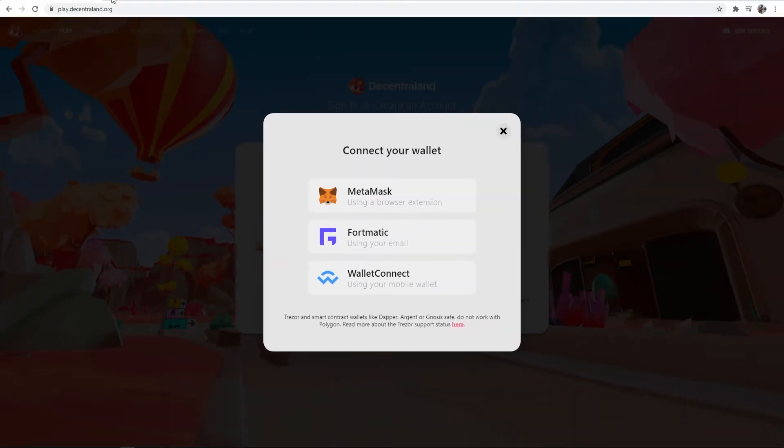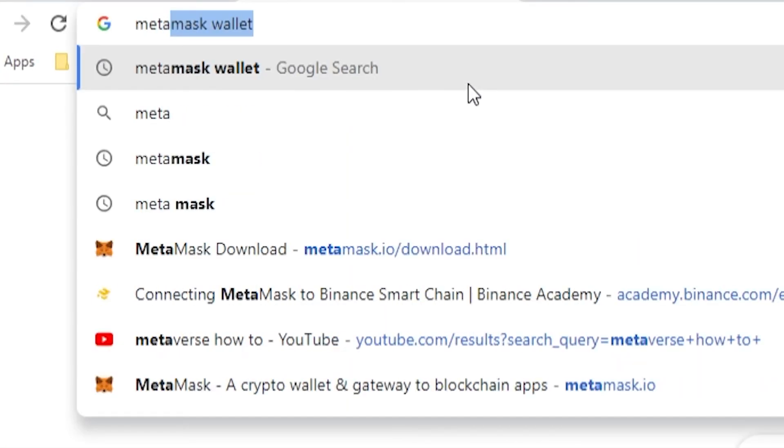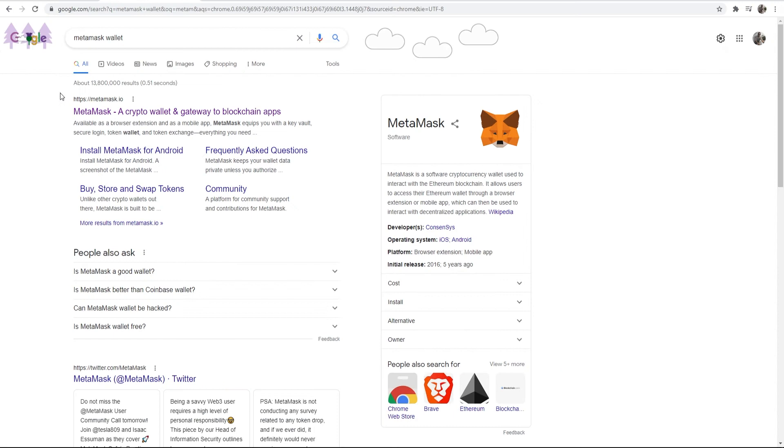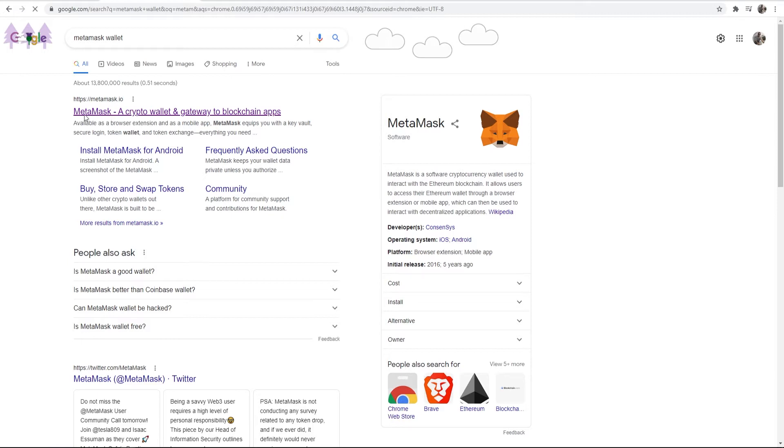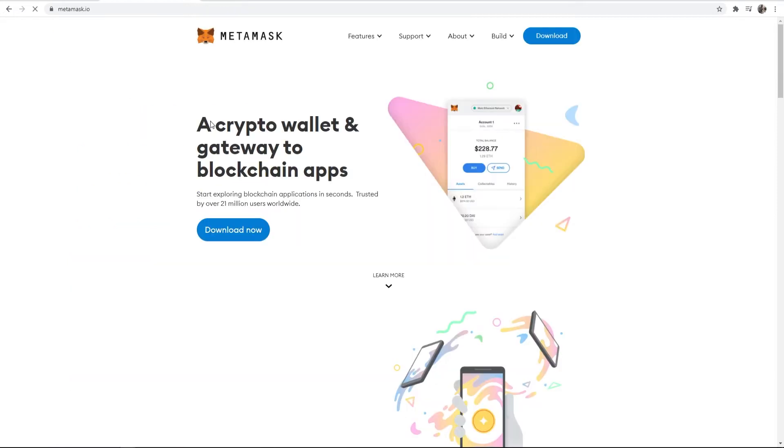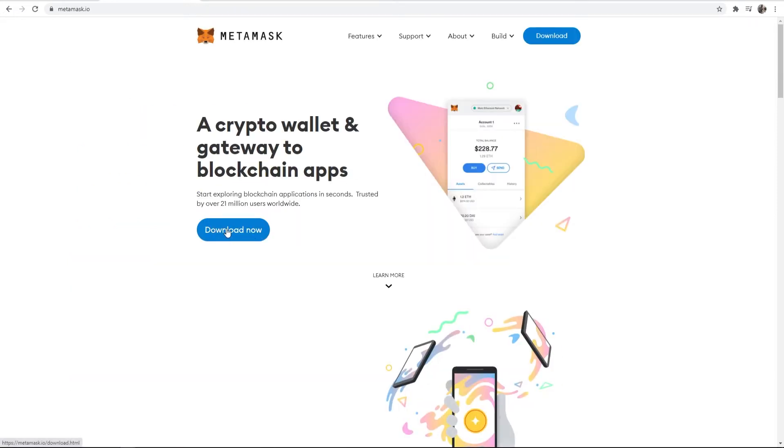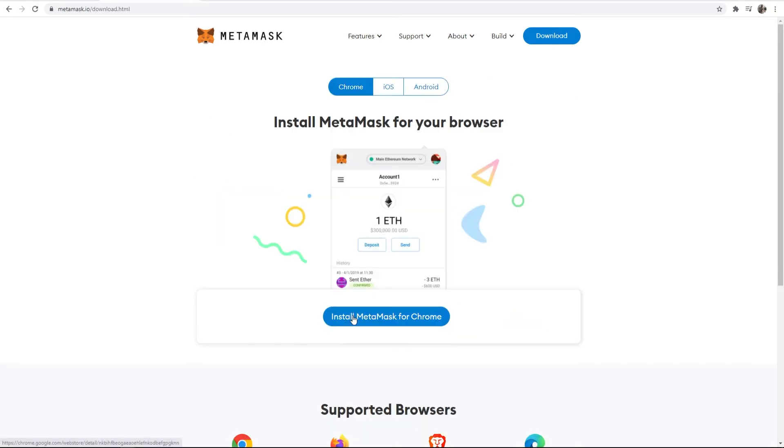Go ahead and open up a new tab and then just type in Metamask. You should see the Metamask website load first in Google which is metamask.io, so click on that. Once you're on the Metamask website just click on download now and then we can install for Chrome here.